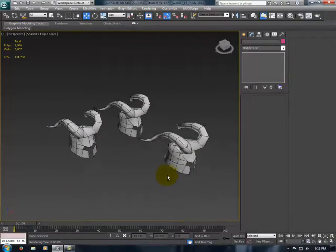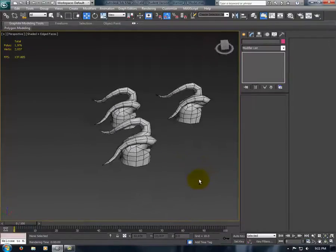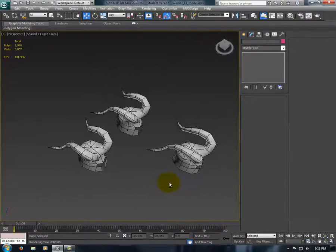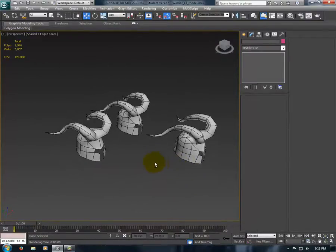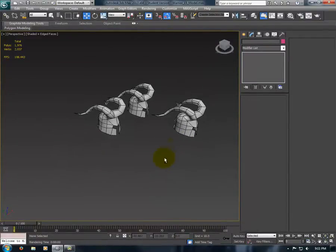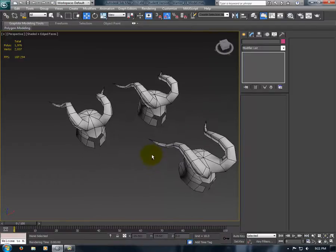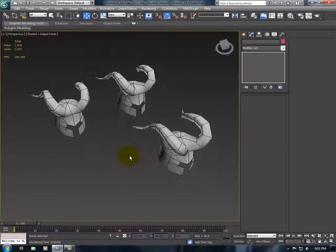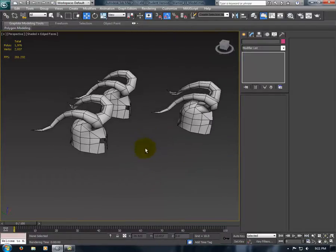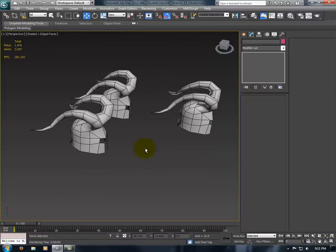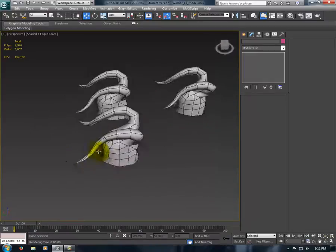Hi guys, today I'm here to show you how to fix normals in 3ds Max. So what a normal is, is pretty much the way that a face on an object is facing.